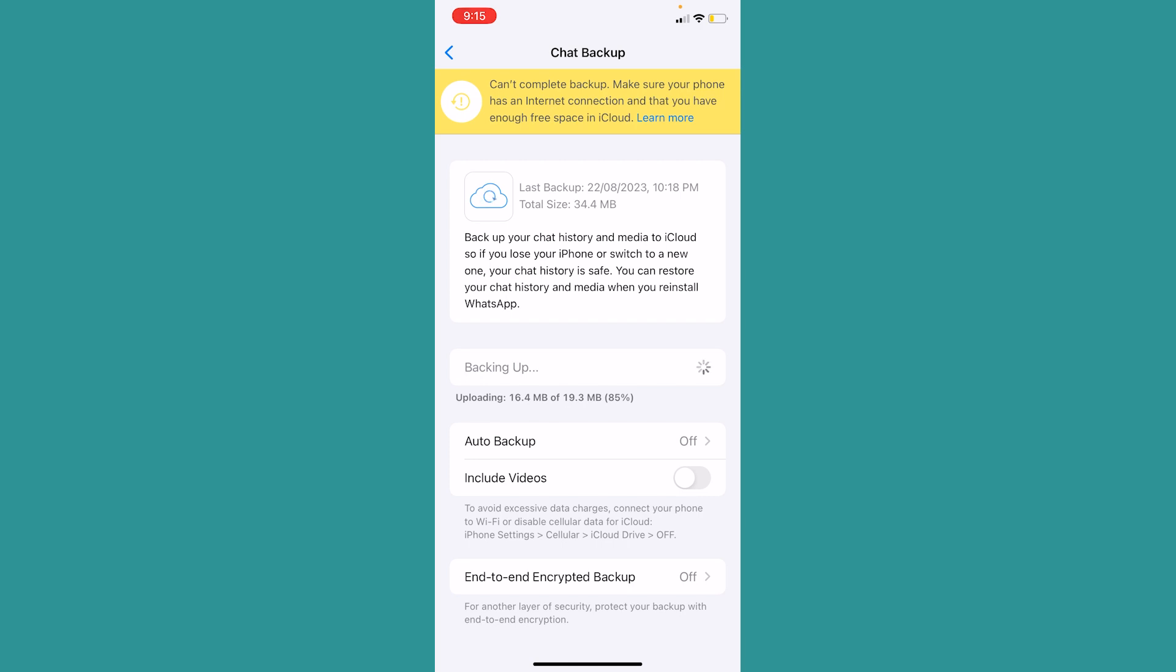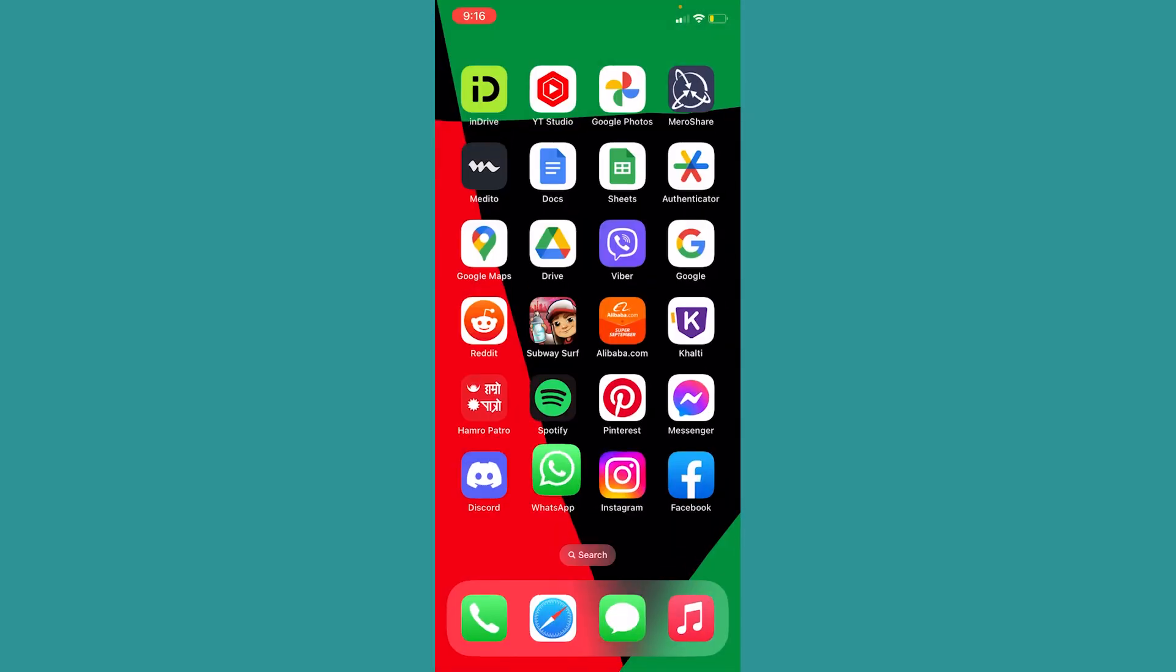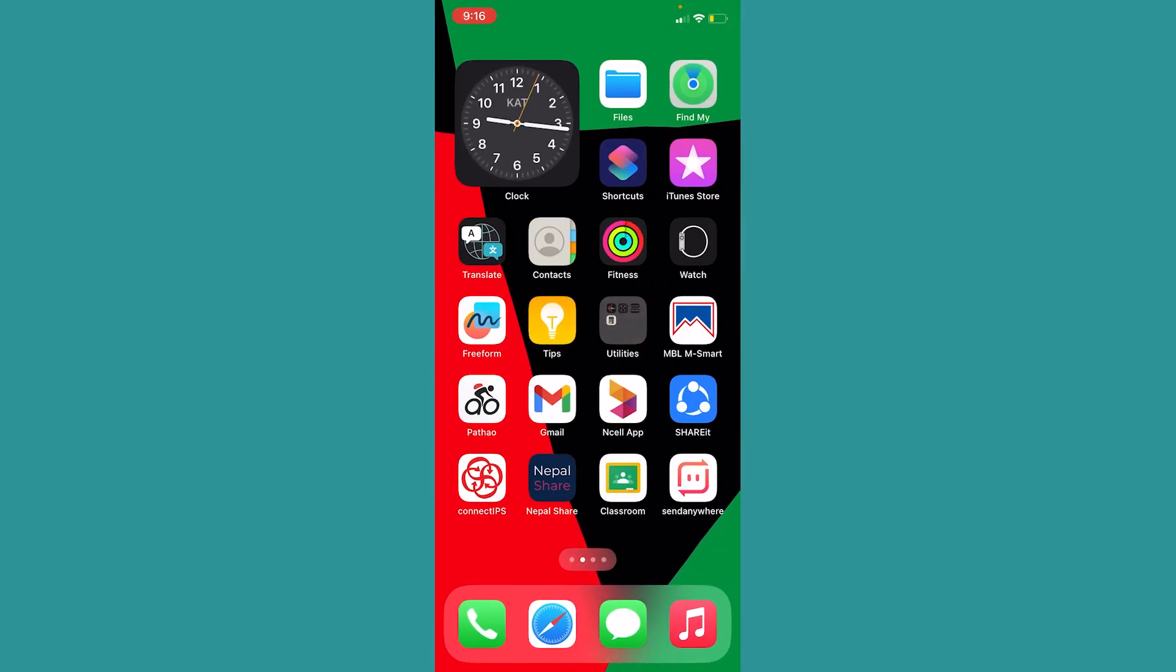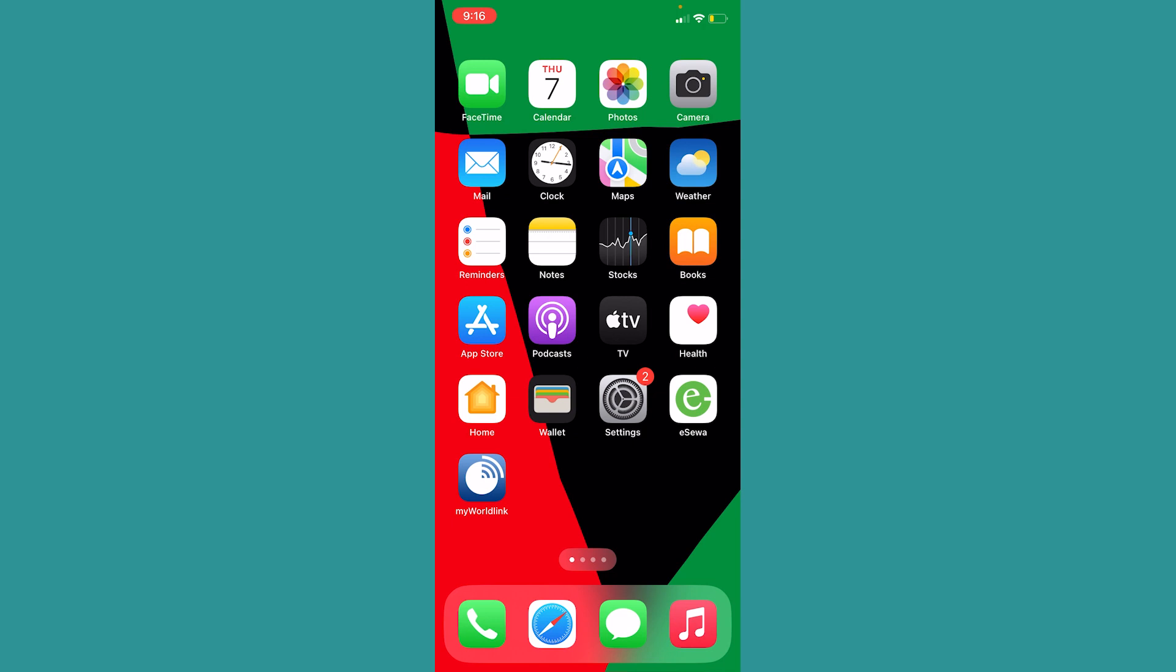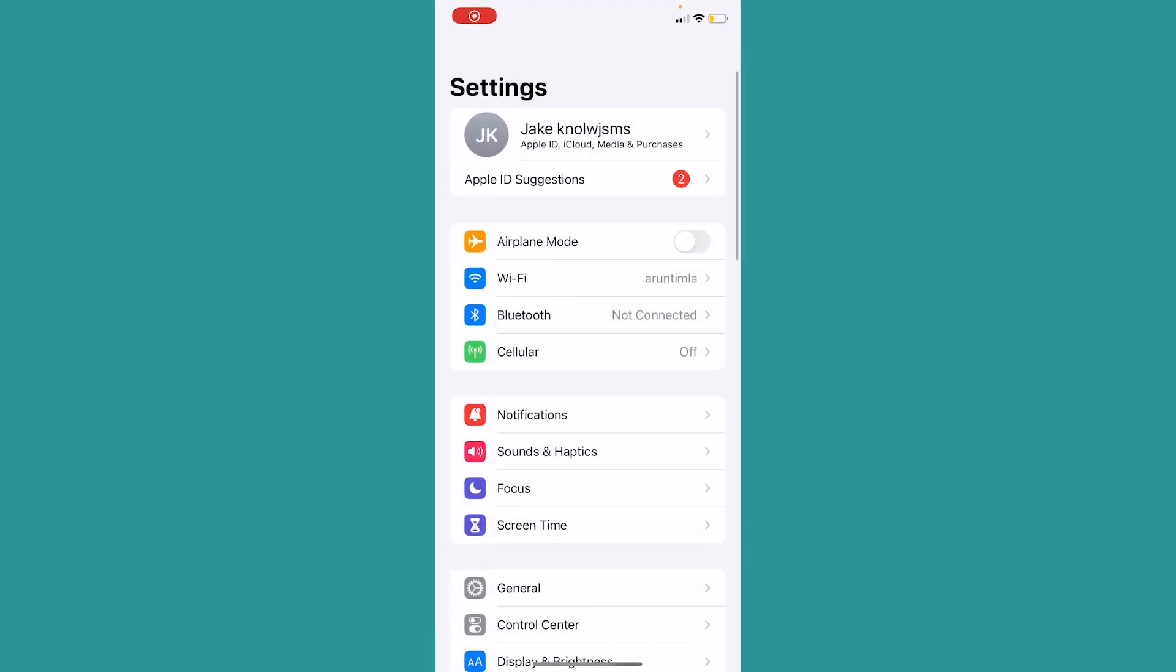Now you need to remember this - this is very important. You need to know where your chats are being backed up. My chat is being backed up in my iCloud, so I need to know which iCloud it is. To see which iCloud it's being backed up into, I need to go inside Settings. This is my iCloud name, Jake. So basically my WhatsApp chat is being backed up in my Jake iCloud.